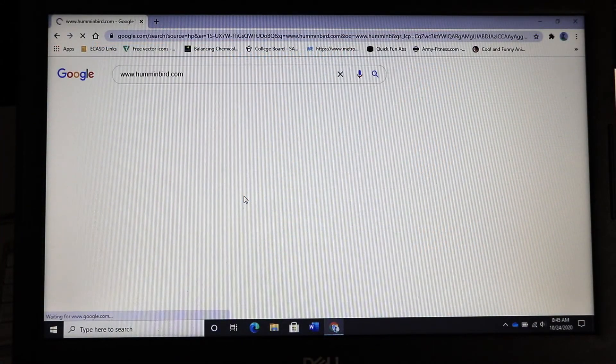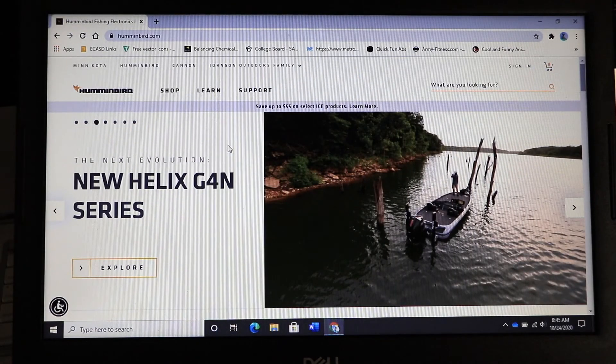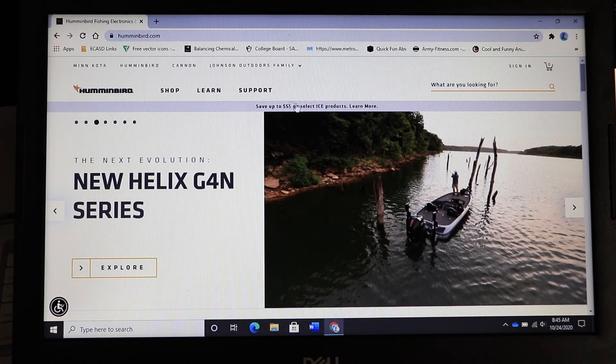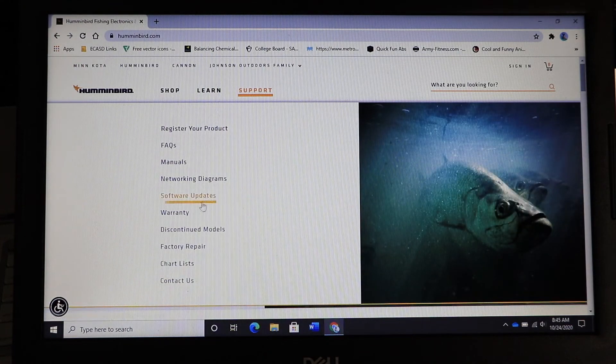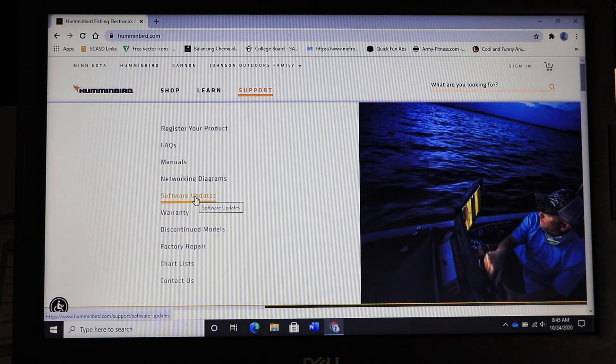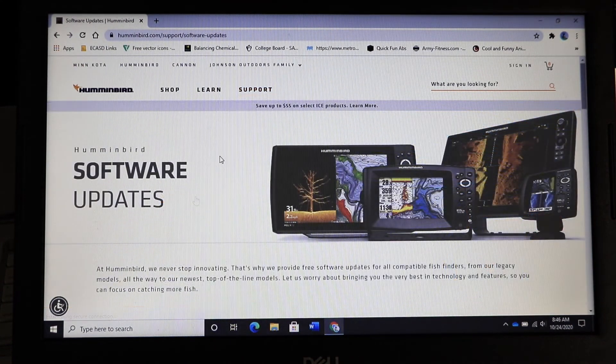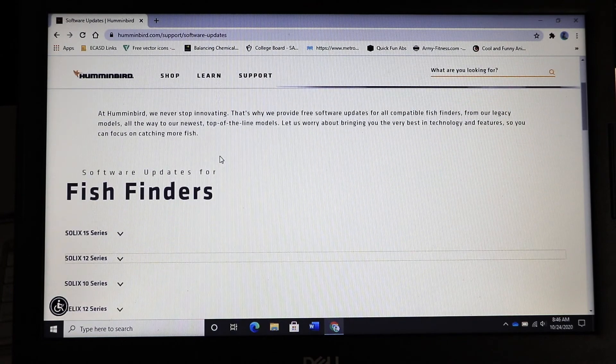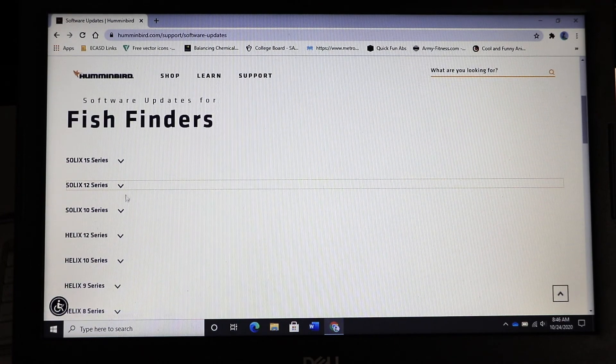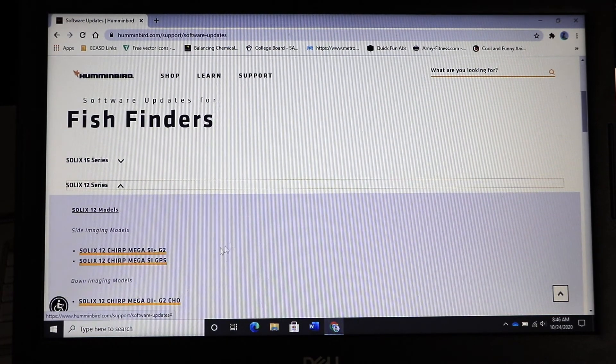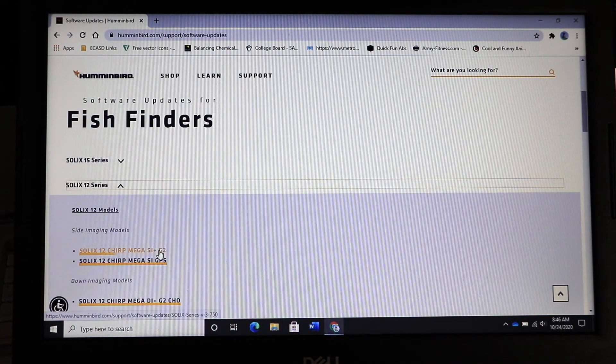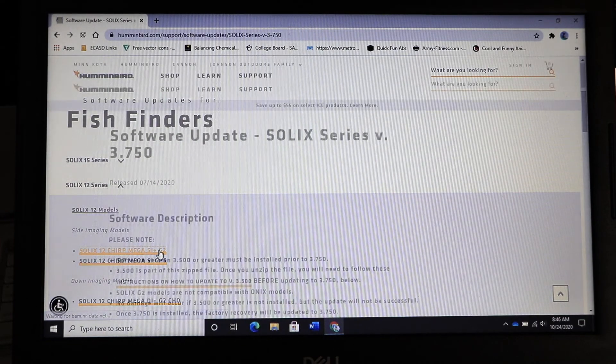Now visit the Humminbird website and navigate to support followed by software updates. Find your fish finder model on the list of units and then click on your unit to navigate to its software page.